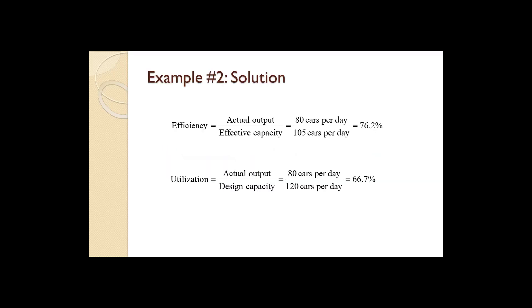Dividing the actual output of 80 cars per day by the effective capacity of 105 cars per day yields an efficiency of 76.2%. Dividing the actual output of 80 cars per day by the design capacity of 120 cars per day yields a utilization of 66.7%.